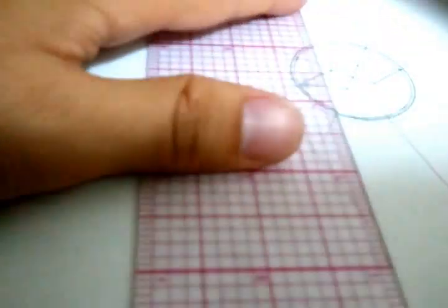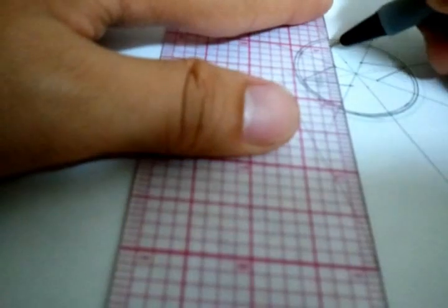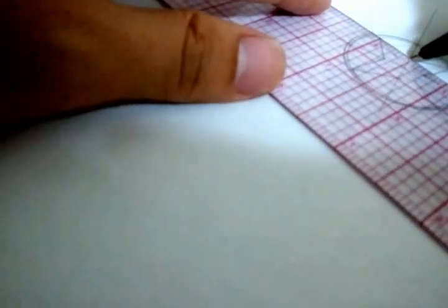Now, this, by doing this, you'll make a, this is basically a simple 8 point rosette. If you want a 16 pointer, you want to extend it to a 16 point rosette, then what you can do is...